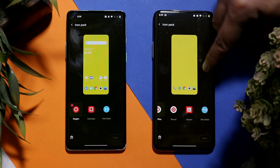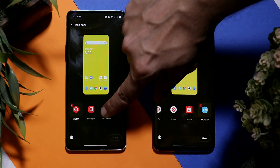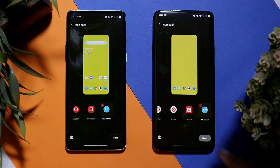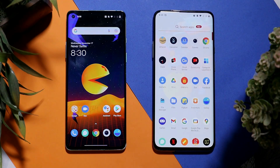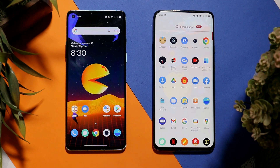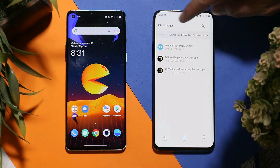Soon after you install the APK, you get the icon pack from OnePlus Nord 2 Pac-Man edition as well. Just select the icon pack and save. Keep in mind that not all applications will support this icon pack — that's the same case on the actual OnePlus Nord 2 Pac-Man edition device. Ideally OnePlus should have given icon pack support to at least all stock OnePlus applications.